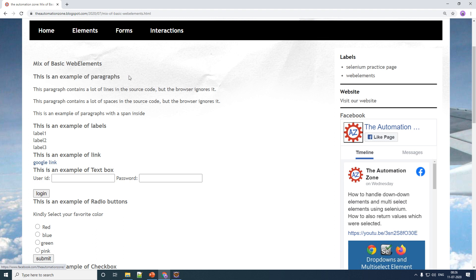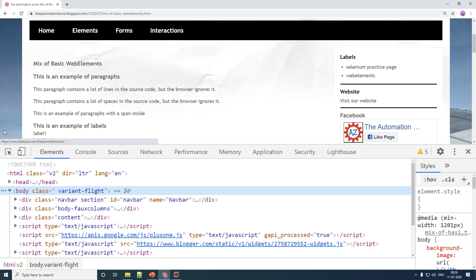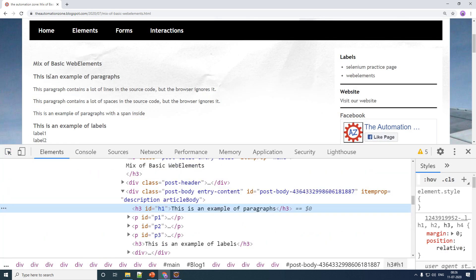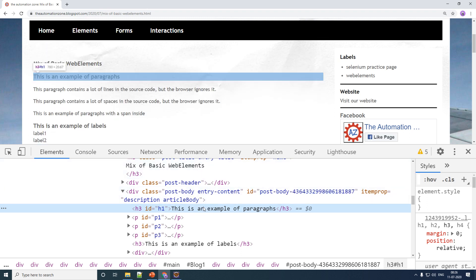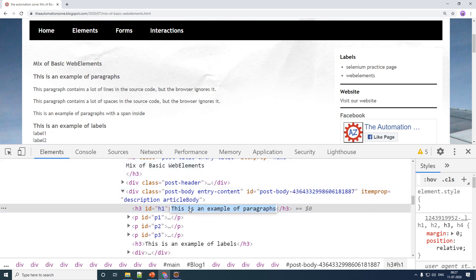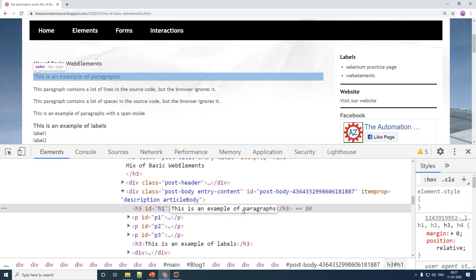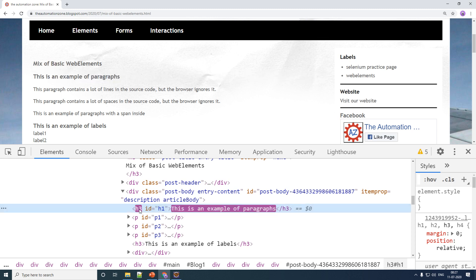Press F12 and by using the inspect tool I'm going to inspect the particular element. Now, the text is basically present in between of your brackets. If it is not in between of your brackets, it basically means it's a property, and if it's a property then the getText command is not going to work. It has to be in between of your brackets only. This particular text belongs to your h3 tag.